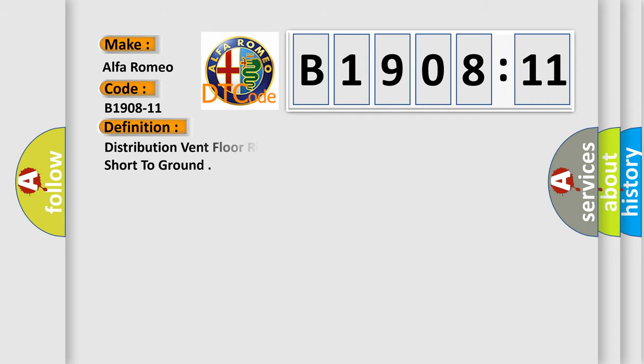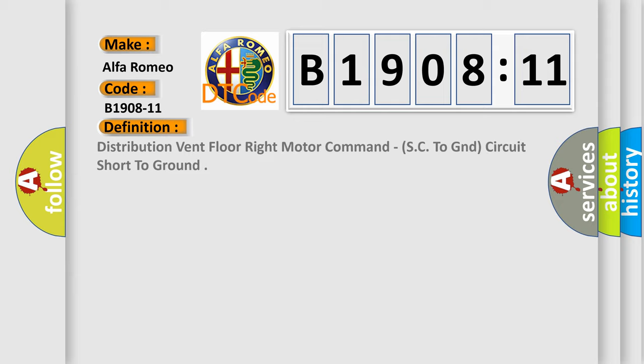Alfa Romeo car manufacturer. The basic definition is: distribution vent floor right motor command SC to GND, circuit short to ground.